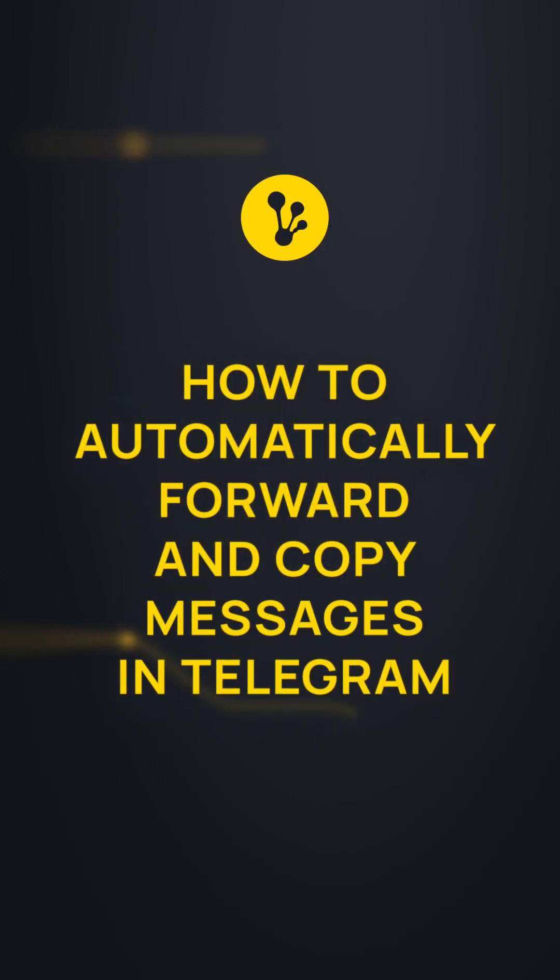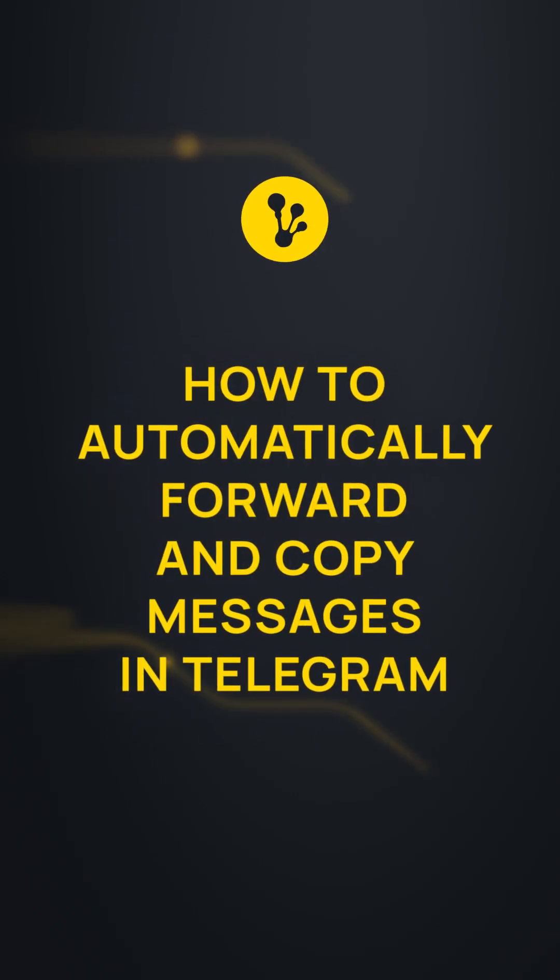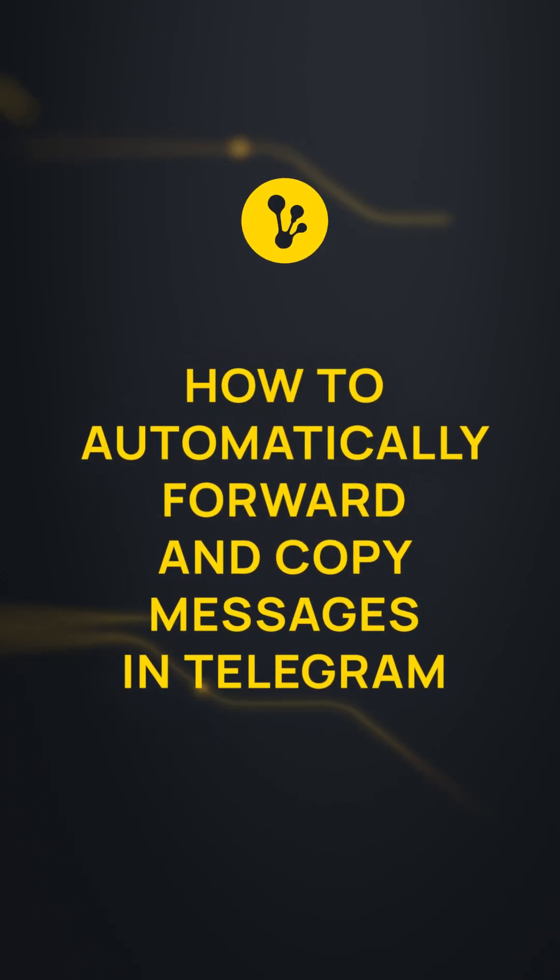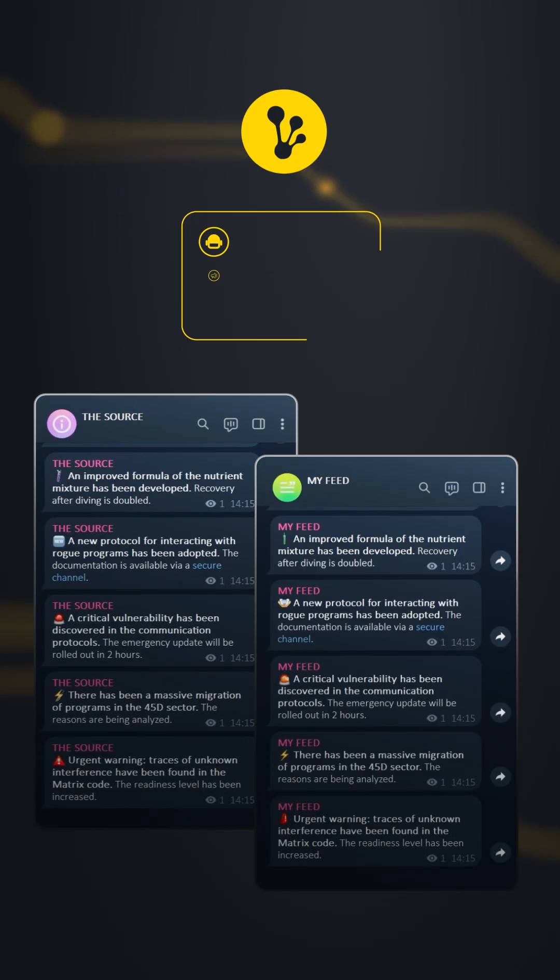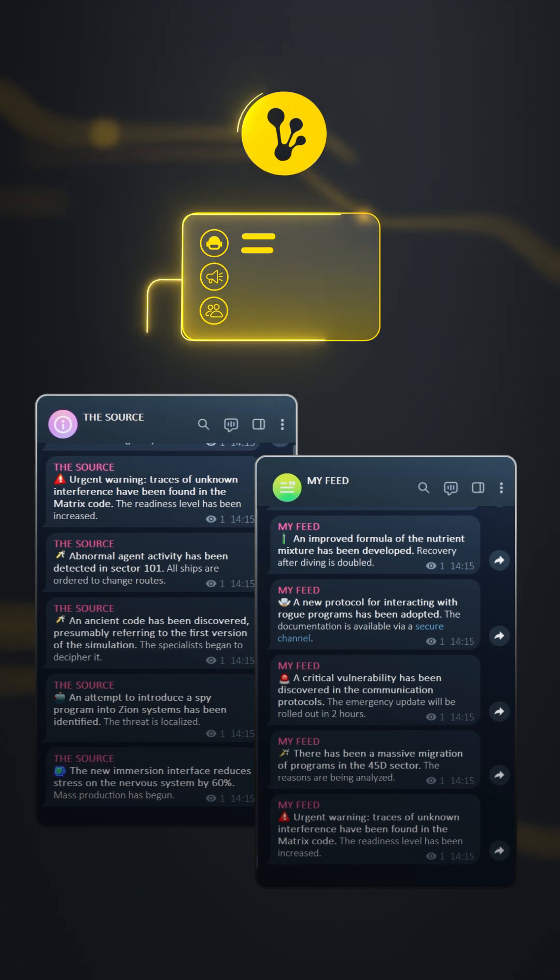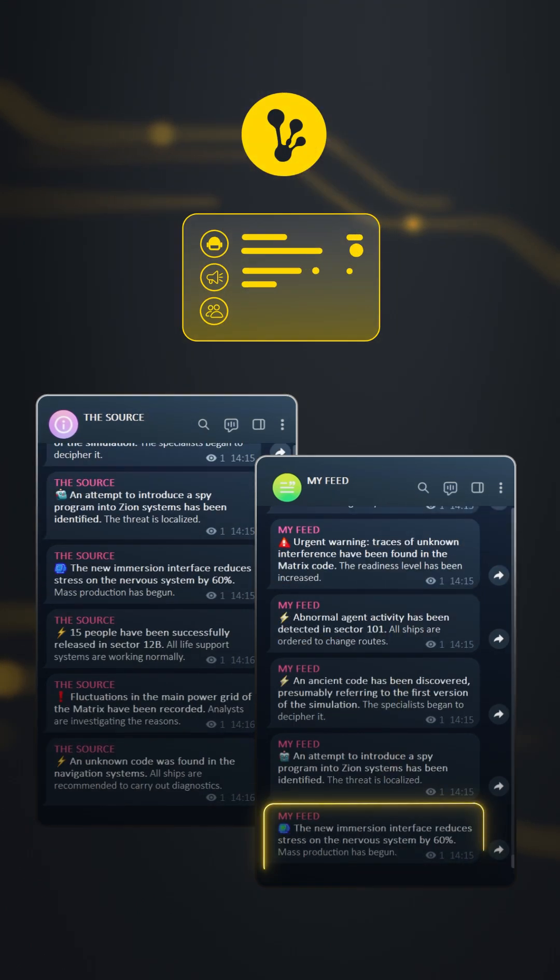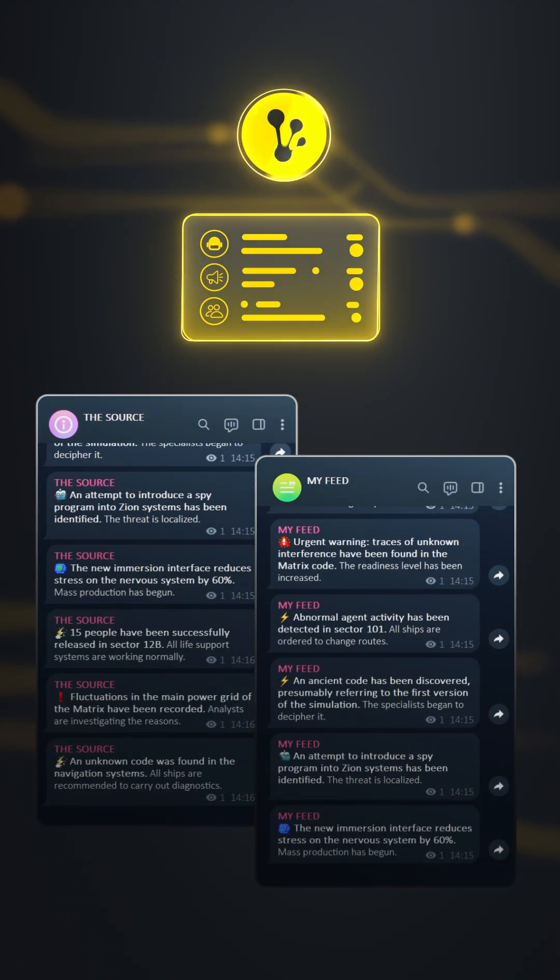How to automatically forward and copy messages in Telegram between any channels, groups, and chats, new messages and history.